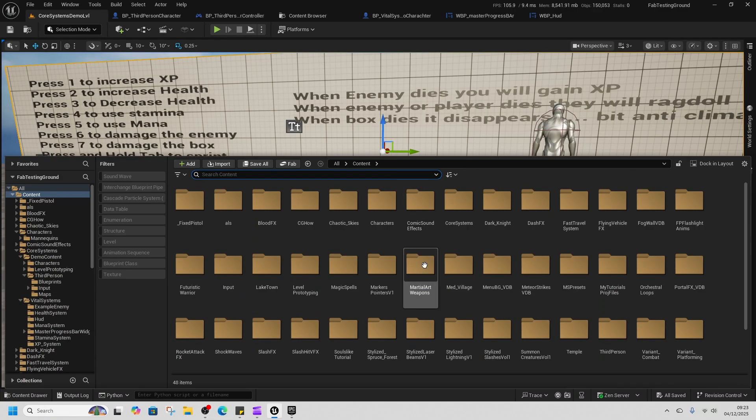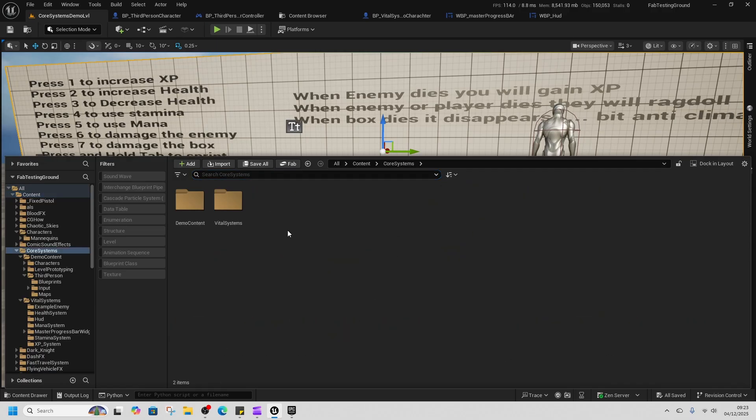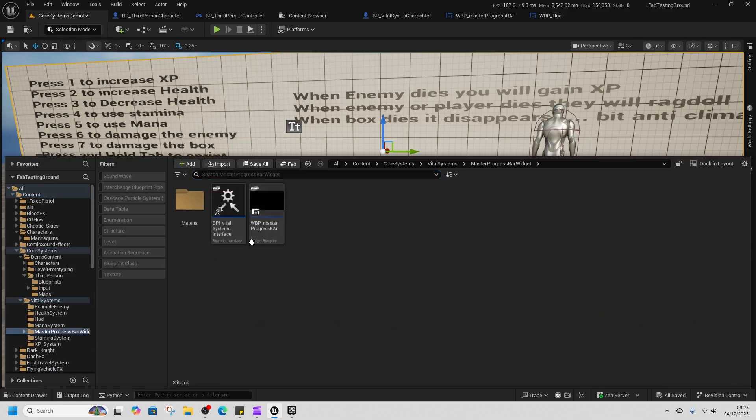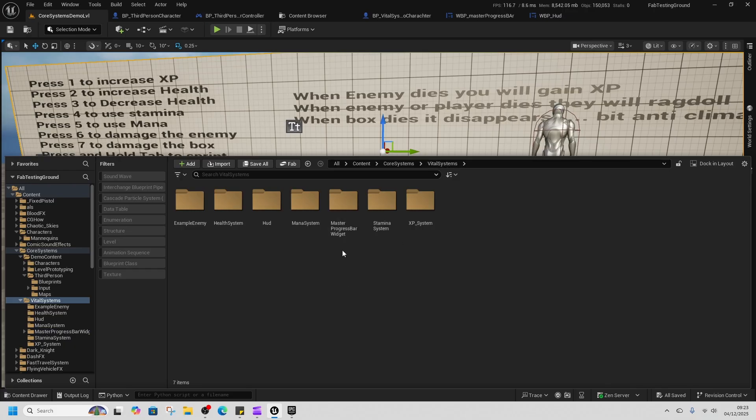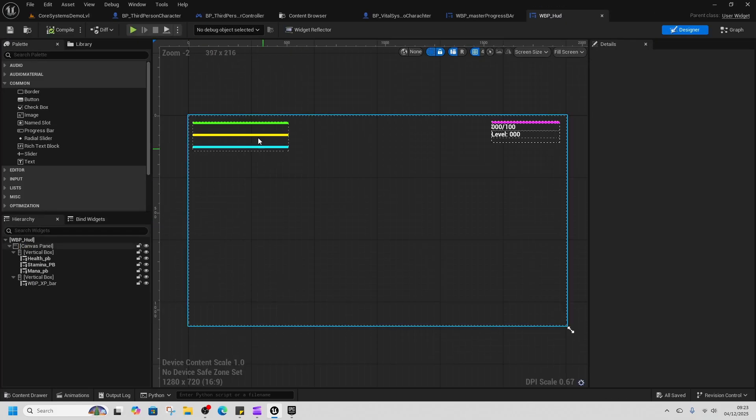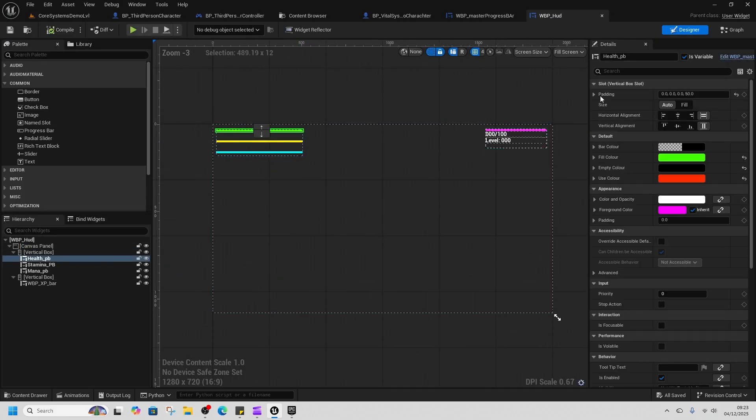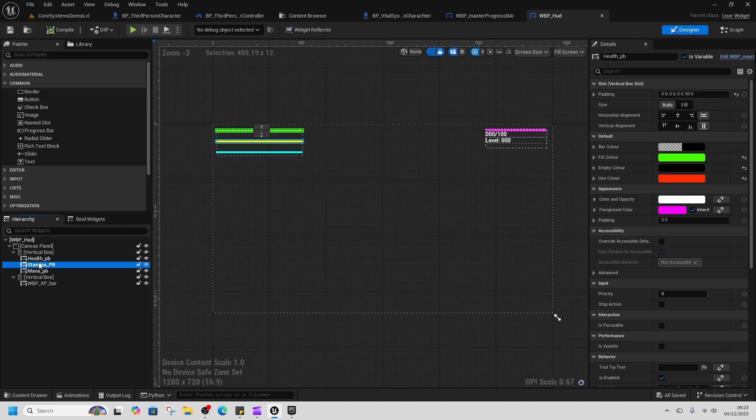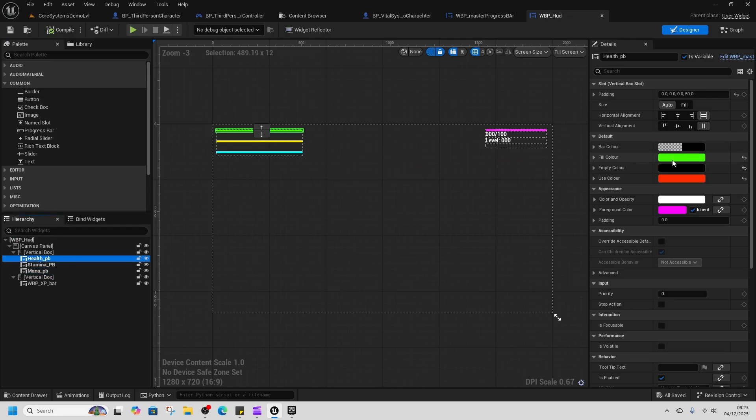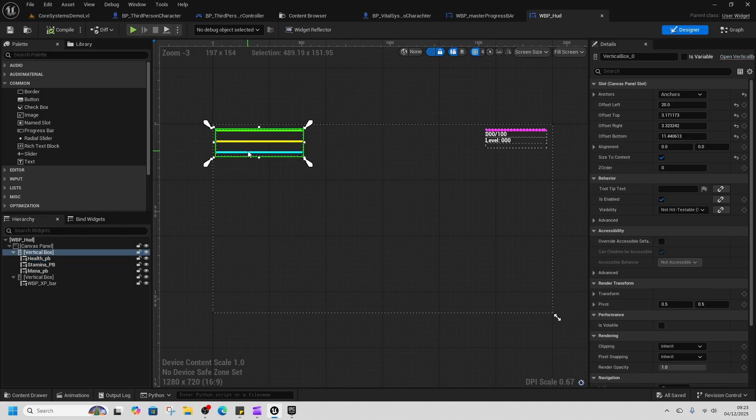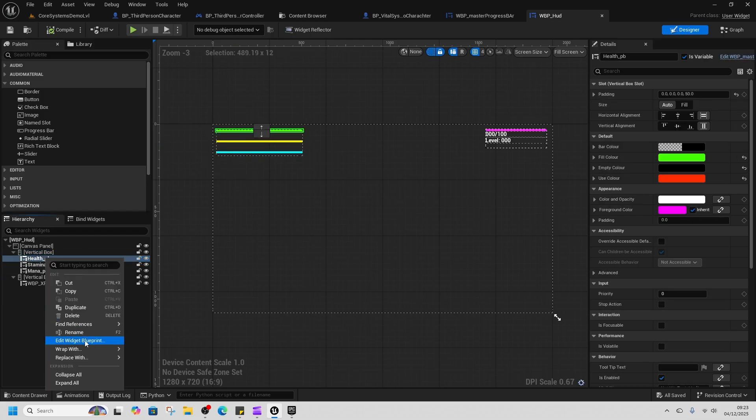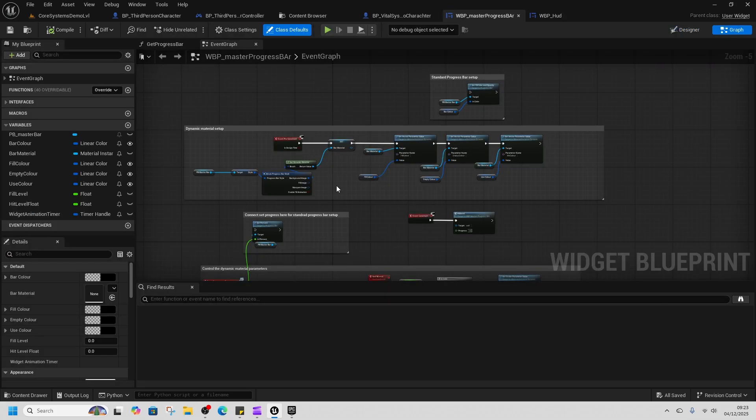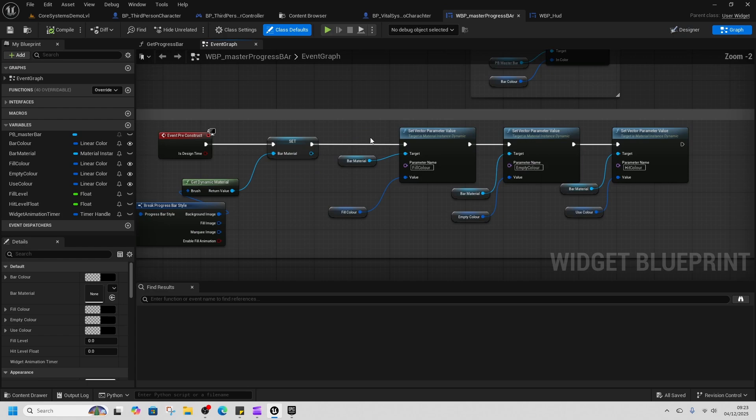So core systems, we've set up a master progress bar that controls all of our systems. Inside the hood, all of these bars are just one master progress bar being controlled, completely customizable so you can see fill color, empty color, use color, all set to a different color in there, optimized so that you can change it within your game.